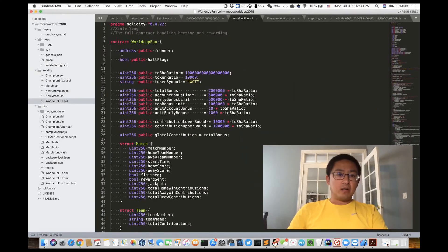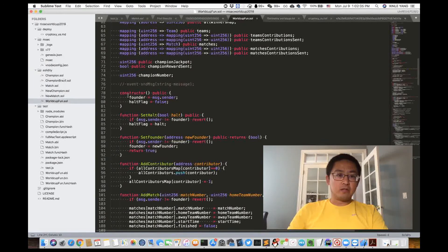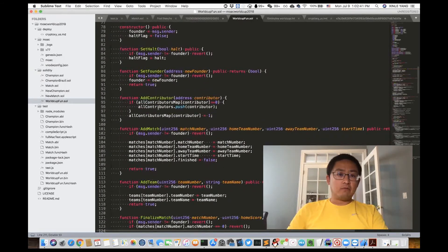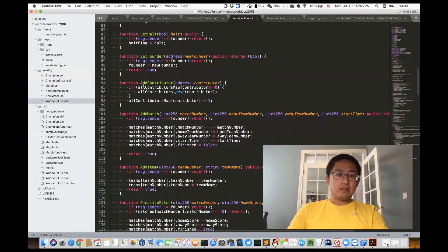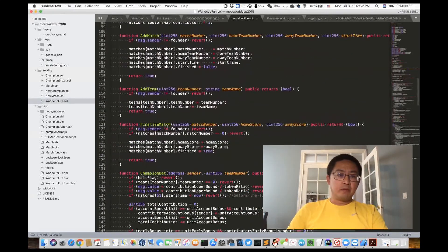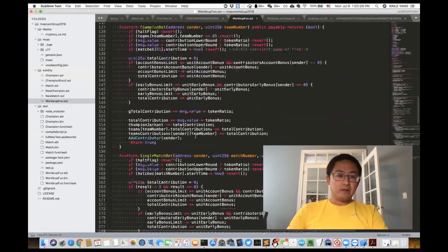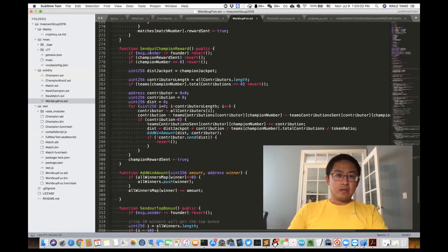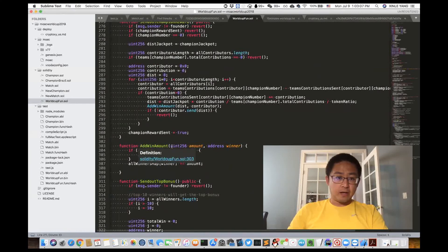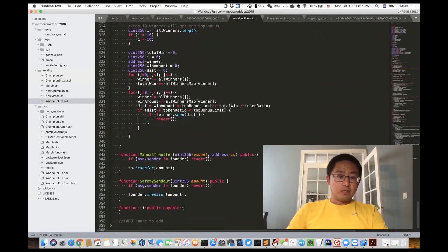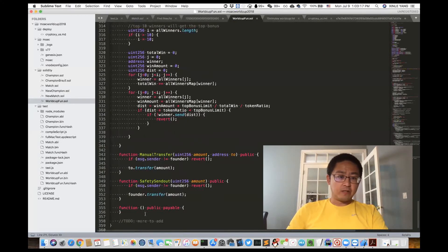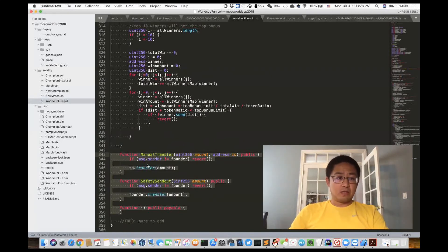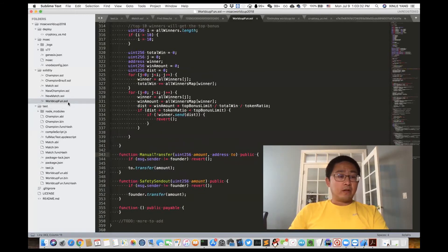At the beginning there are a lot of variables, and you can see the constructors and some normal functions like setHard, setFunder, utility functions. We also have business logic like add contributor, add match, add team, finalize match, champion bet, single match bet. And we have send out champion reward, helper functions like add win amount, send out top bonus, manual transfer, safe send out, and the default payable function. Those are safety functions so that when somebody sends mock coin to this contract, we can safely send it out. That's the major Solidity contract code.